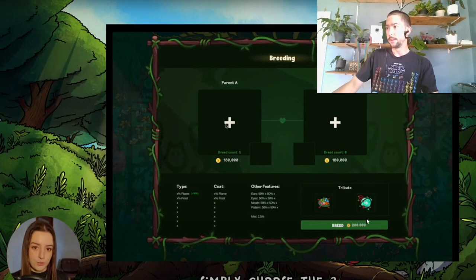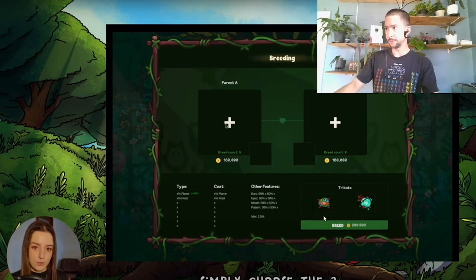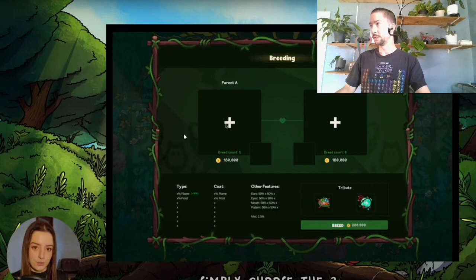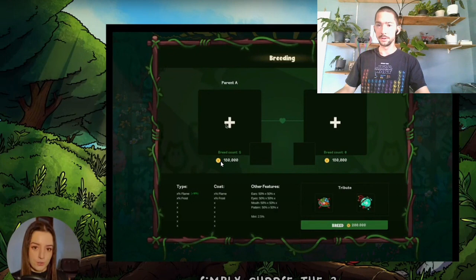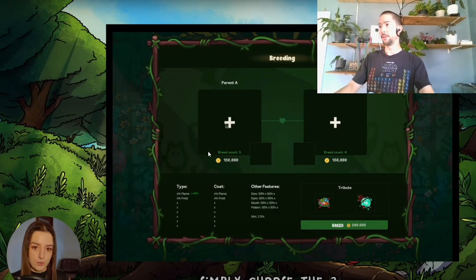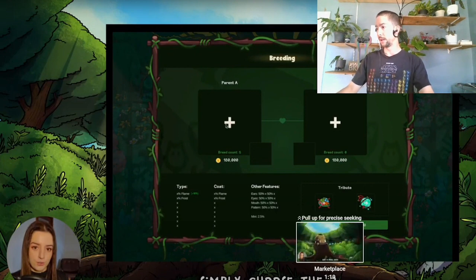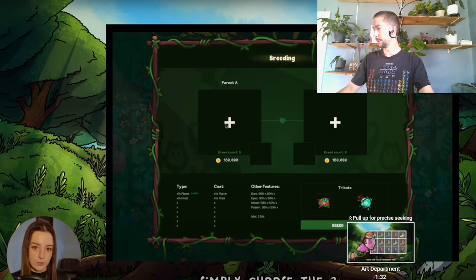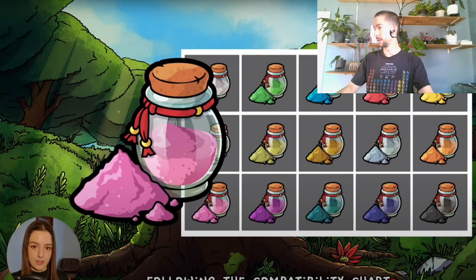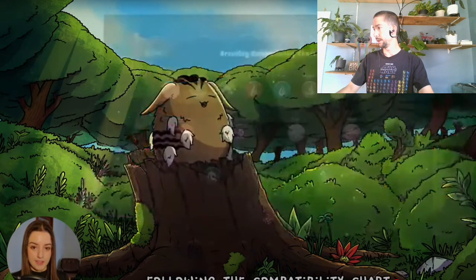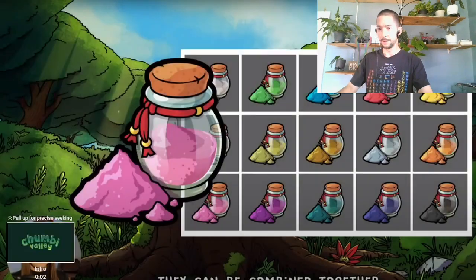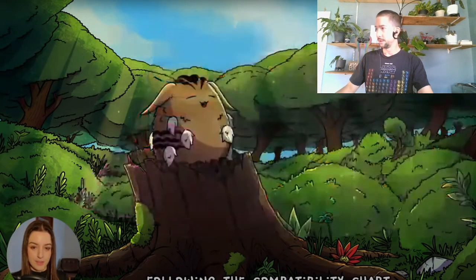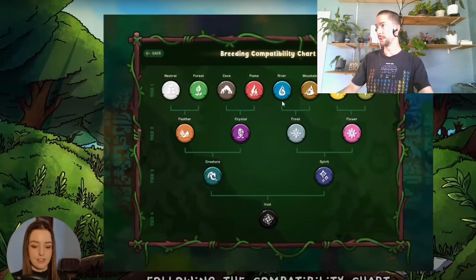And the first point I want to make about it is, this is the breeding thing. These are placeholders, these numbers, $180,000, $180,000. Those are the CHMB token, which is on the Binance Smart Chain currently. And you need them in order to breed your Chumbie together. Chumbie have to follow a certain compatibility chart. So when you're breeding Chumbie together, you have to follow certain charts.